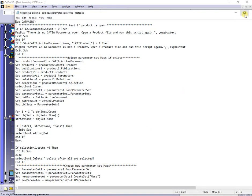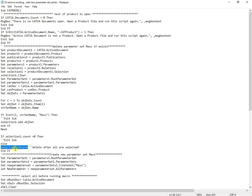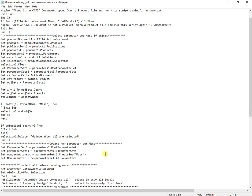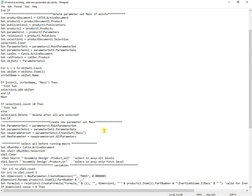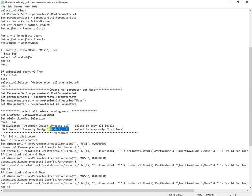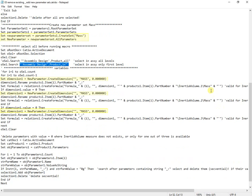The previous code continues after deleting the set, and it is no longer necessary to filter existing parameters by the string underscore-colon, because deleting the set will also delete all the contained parameters together with their formulas. The code continues with adding parameters and formulas, which are now connected to the new set. In the rest, they are unchanged.